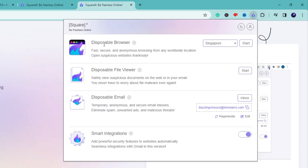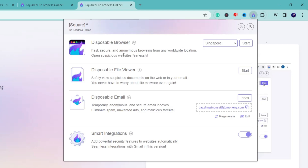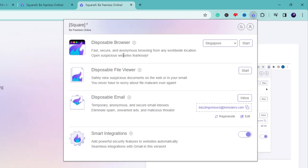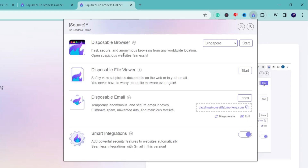Click on the extension icon again and you'll find all the available options. Let's start with the Disposable Browser. It says 'Fast, secure, and anonymous browsing from any worldwide location — open suspicious websites fearlessly.' Many times you want to open links or visit websites but aren't sure if they're safe, and most of the time we avoid them. With the Disposable Browser, you can open those links and websites without any fear of harming your real computer or browser.